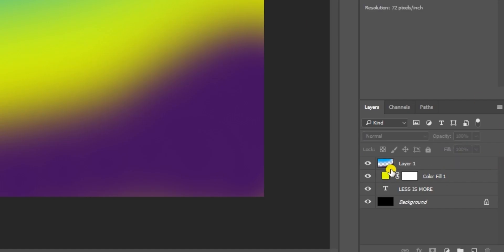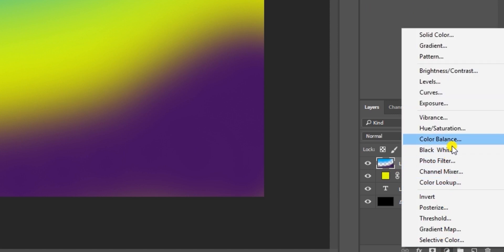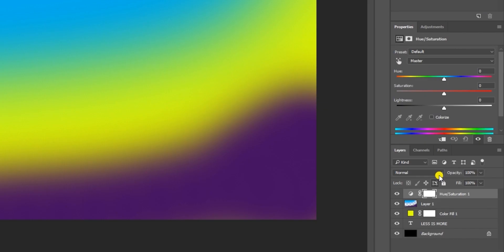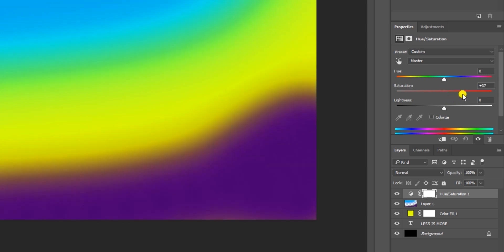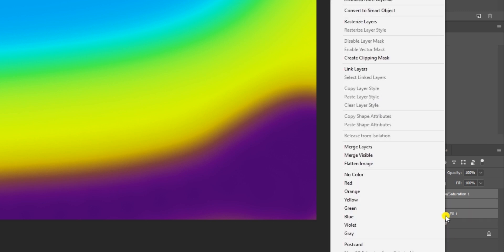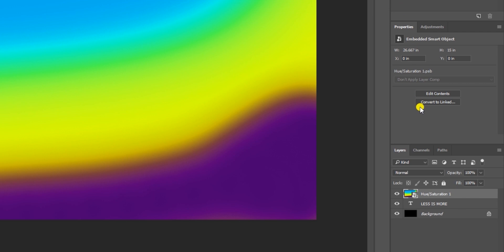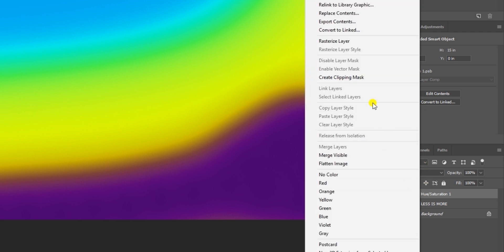Once satisfied, click on the adjustments layer to add a new adjustment and select Hue and Saturation. Increase the saturation a bit again, not too much. Then click Shift and hold it, right-click, and Convert to Smart Object. Right-click again and click Create Clipping Mask.